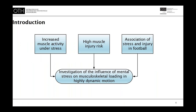In summary, we have occupational research which has shown that stress leads to increased biomechanical loading. In addition, footballers have a high risk of injury to the muscles of the thigh. In connection with an increased stress level and the link between stress and injury in football, it was the aim of our studies to investigate the influence of mental stress on musculoskeletal loading in highly dynamic motion.